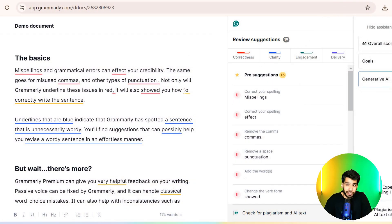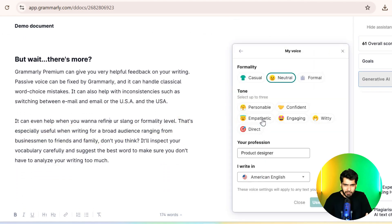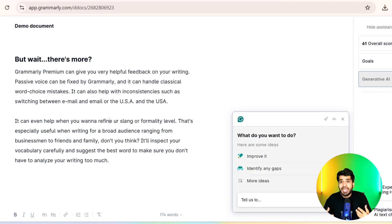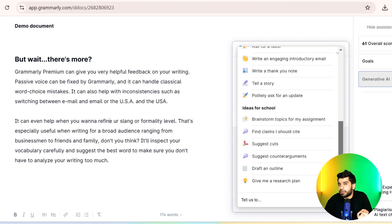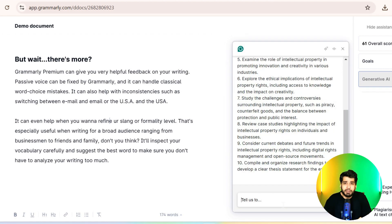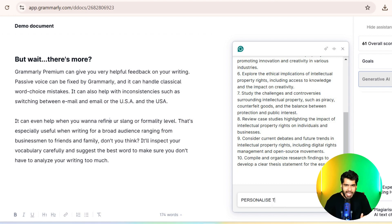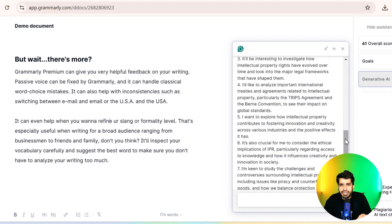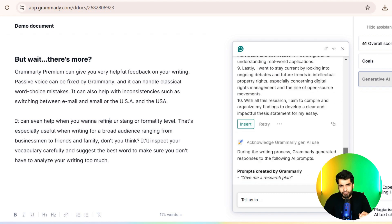Tool number four is Grammarly Go. Unique features: Number one, context-aware writing suggestions — beyond basic grammar, Grammarly Go suggests edits that align with your tone and purpose, making your writing more impactful. Number two, AI-powered content drafting — need to write an introduction or rephrase a sentence? Grammarly Go can draft content for you based on the context of your work. Number three, multi-language support — if English isn't your first language, Grammarly Go can help you refine your writing, making it clearer and more professional. The USP of Grammarly Go is that it combines generative AI with Grammarly's robust grammar-checking engine — it's not just about fixing mistakes, it transforms rough ideas into polished writing.